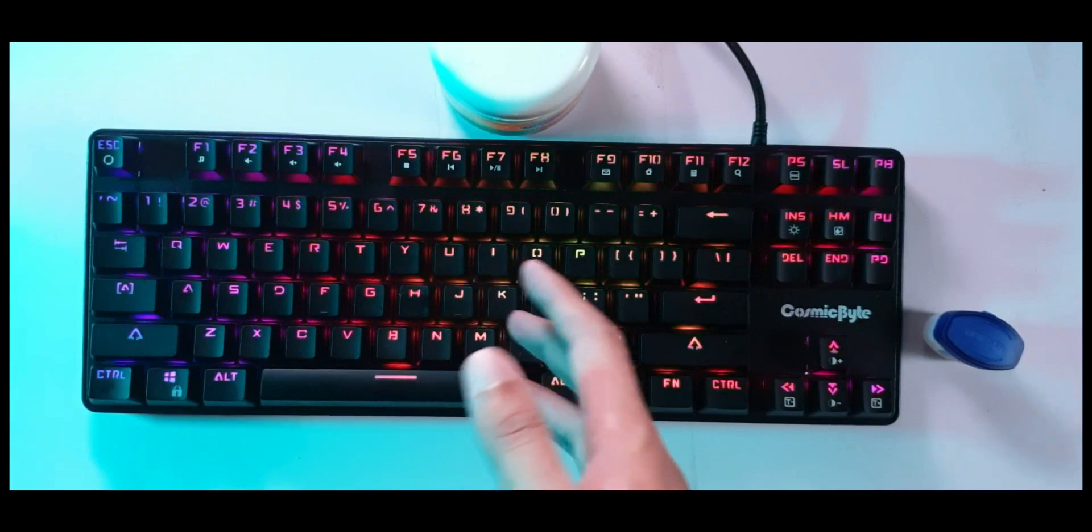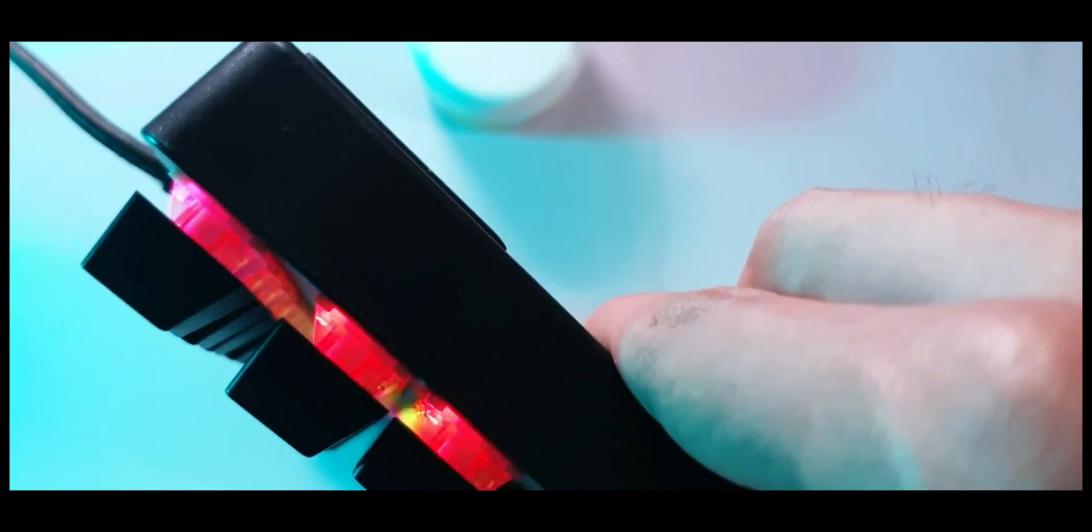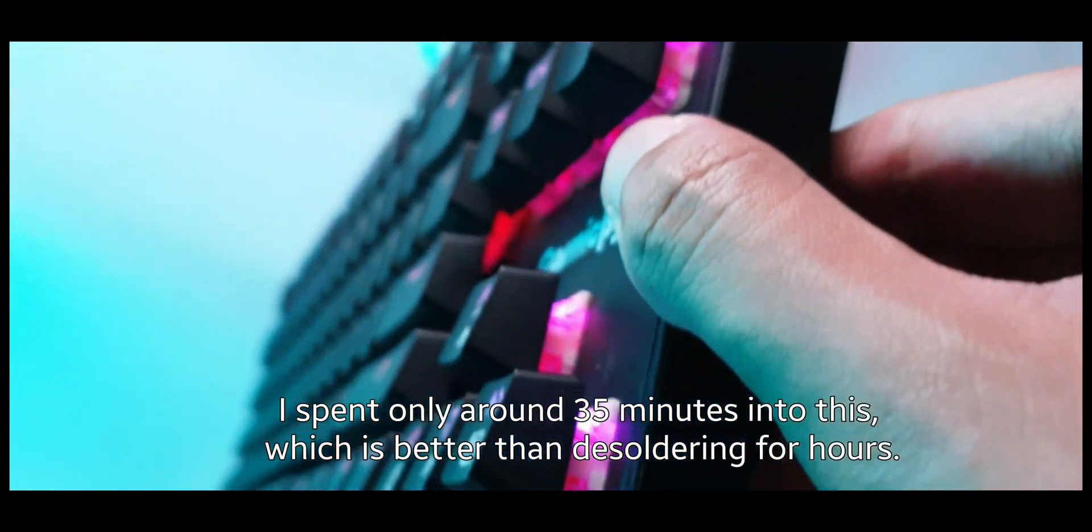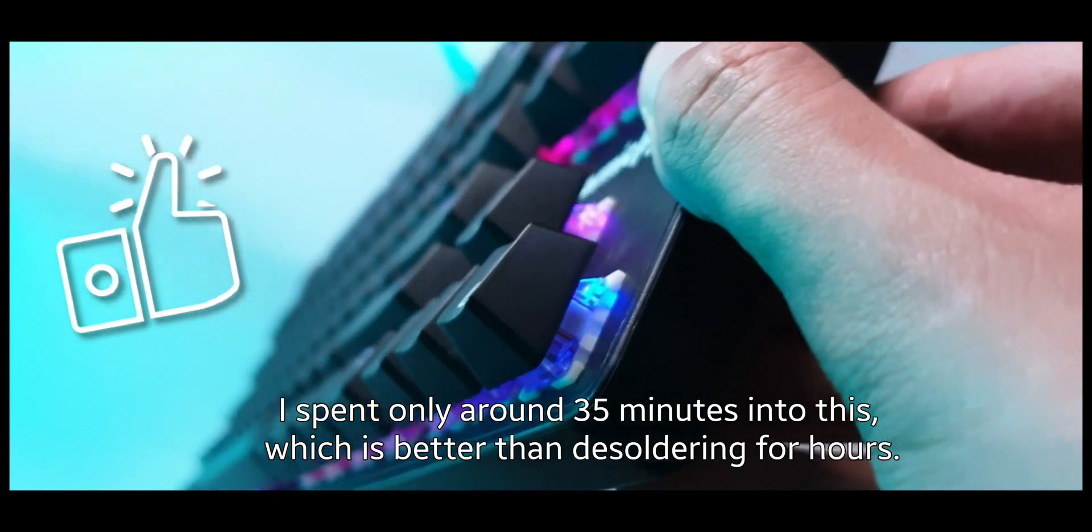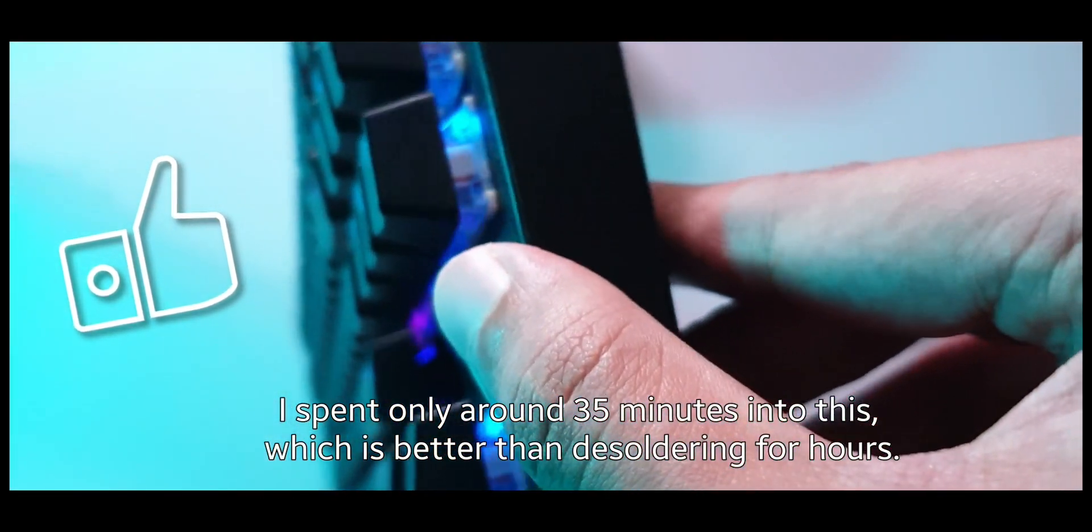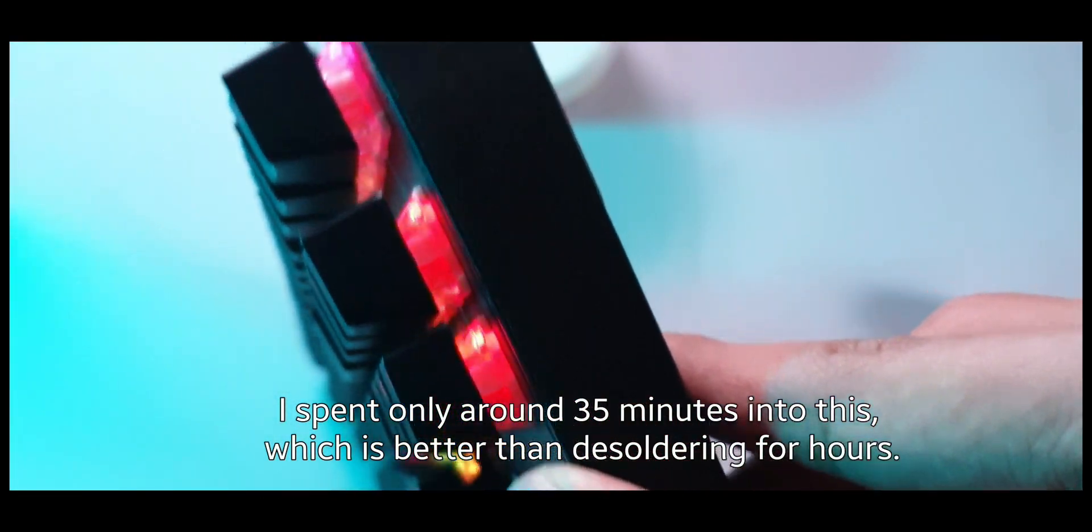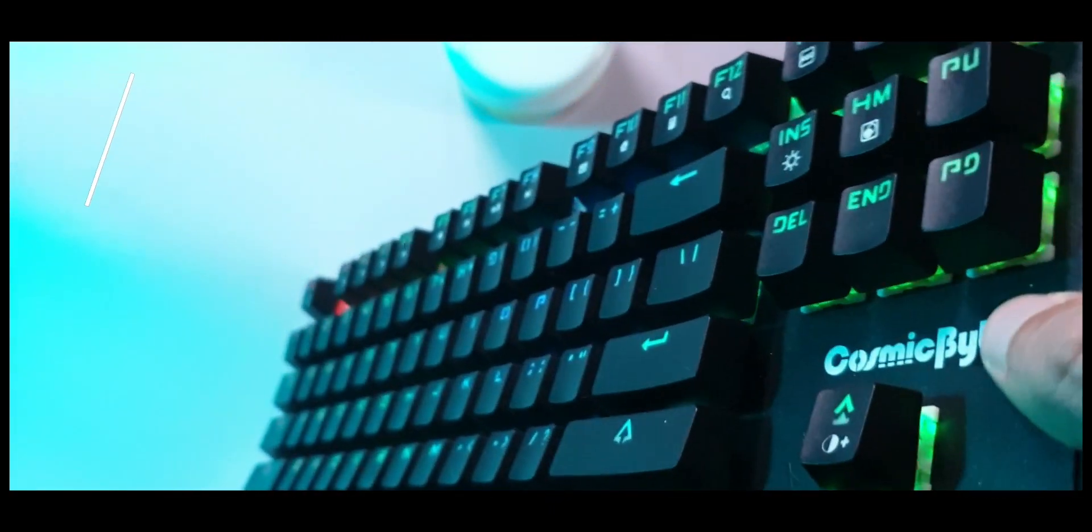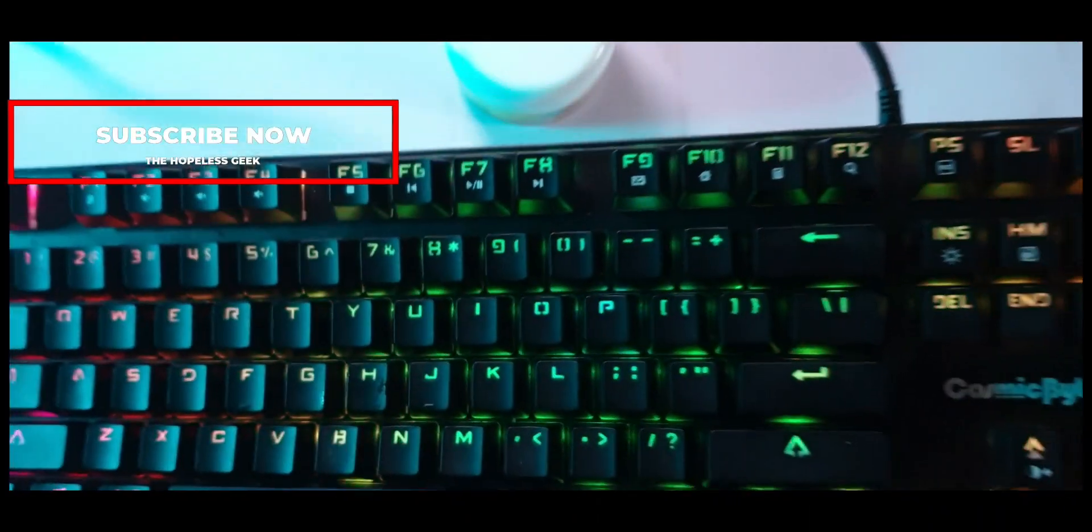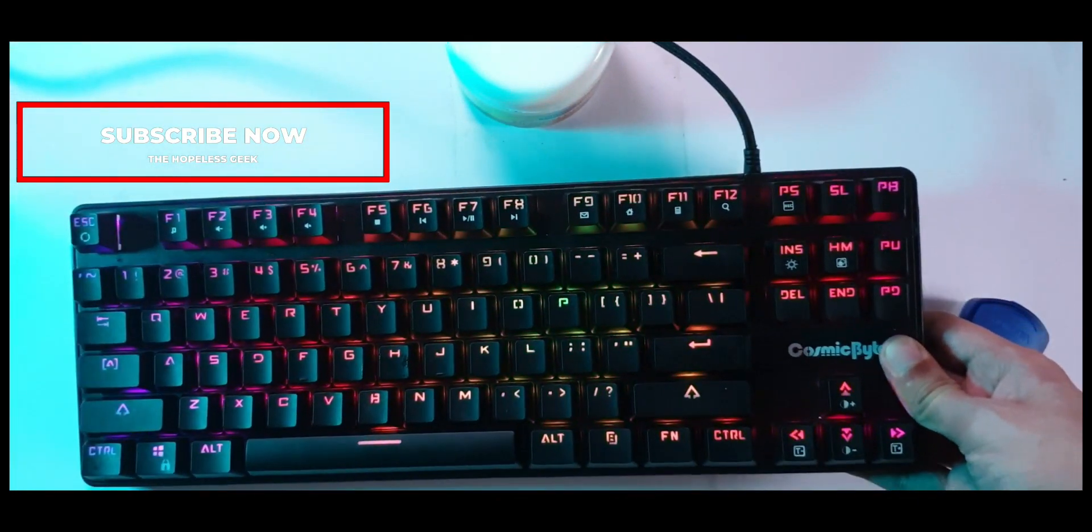As I mentioned, the method that we used is without desoldering any of the switches, so it's not 100% accurate or exactly how you're supposed to do it. But again, I'm a result-oriented man. If the result is 80% there, then I'm happy, and this is more than satisfactory.